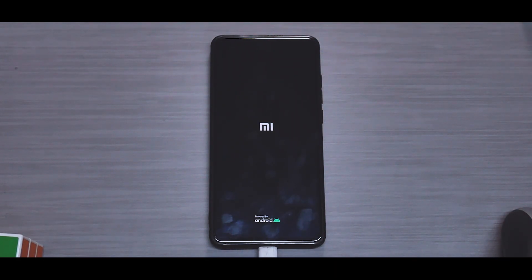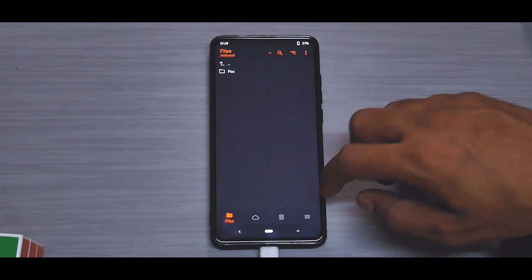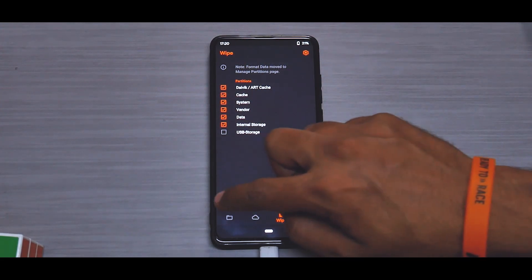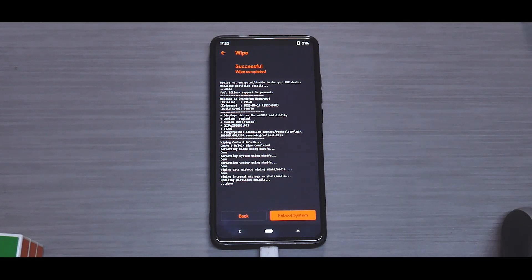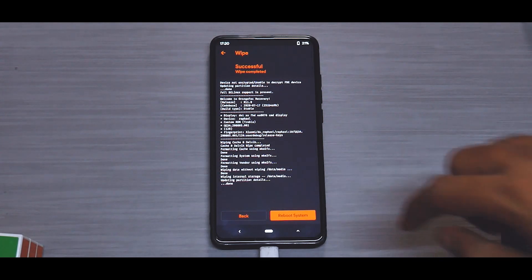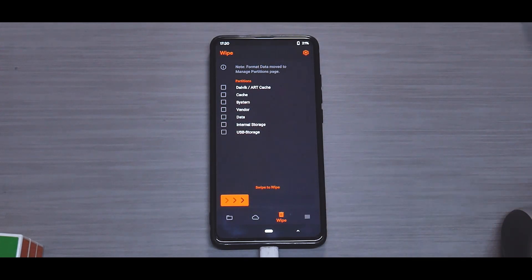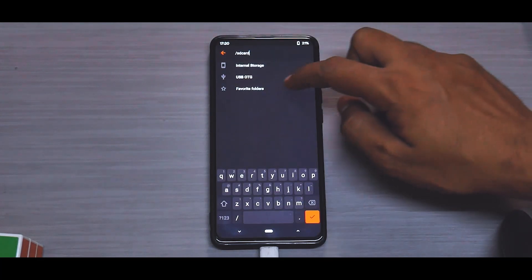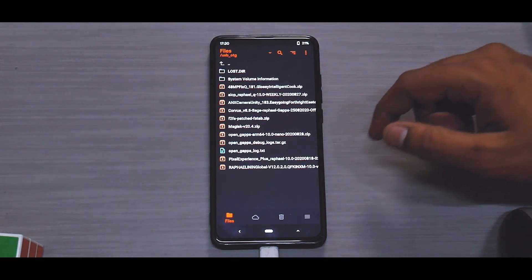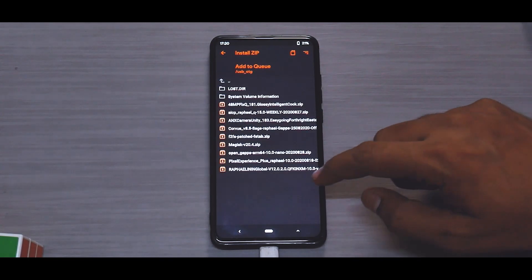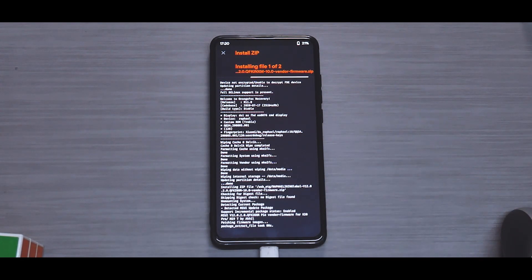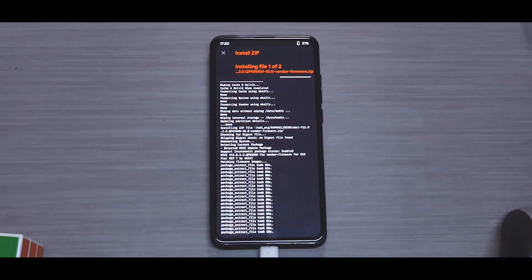Now we will wipe the vendor and all the other files. Go to Wipe and select Dalvik cache, system, vendor, data, and internal storage — wipe everything. I do this every time, but as I've mentioned in previous installs, if you know exactly what your ROM requires, you can choose your own flashing method. Next, go to the flashing process, select the OTG pen drive, and first flash the vendor, then flash Pixel Experience. These are two big files — almost 1.5 to 2 gigabytes — so it will take anywhere between two to five minutes, so please be patient.